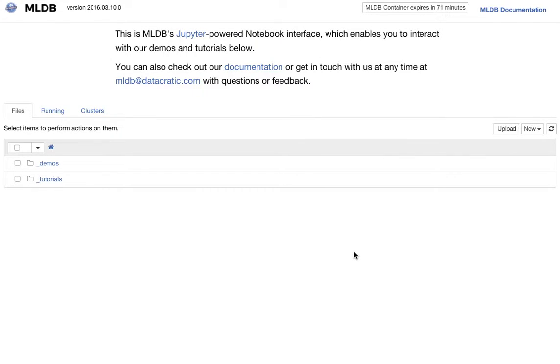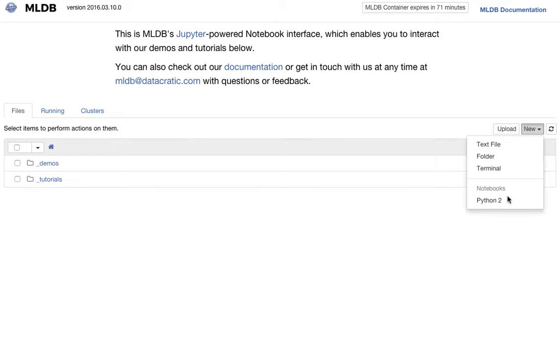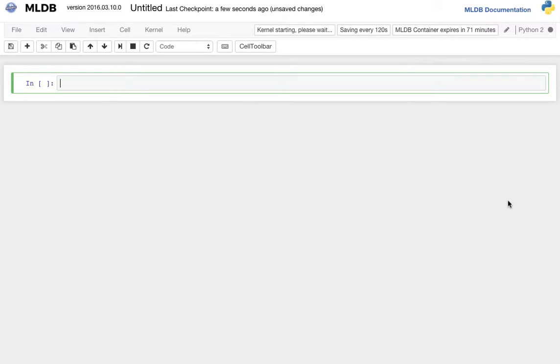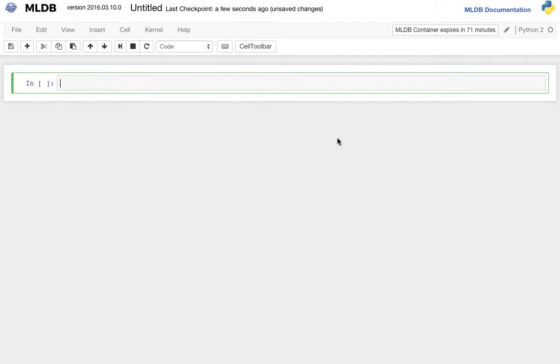As a quick primer to the notebook interface, you can click on New and choose Python 2. What loads here is the main notebook interface. You'll see that the notebook interface is comprised of these little boxes called cells into which I can type Python code.